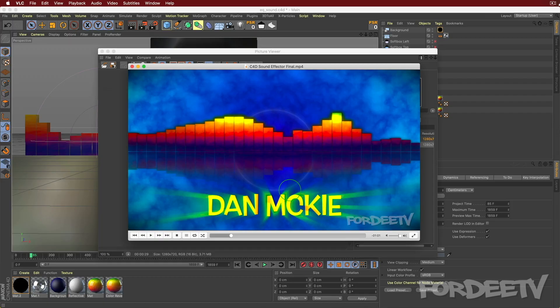Welcome back to 40 TV, I'm your host 40. I've been working on Cinema 4D and After Effects - not that I didn't know this stuff, I'm trying to brush up on my skills and take things to another level. I did an audio effector study both in Cinema 4D and After Effects and came up with this - let me go ahead and press play.